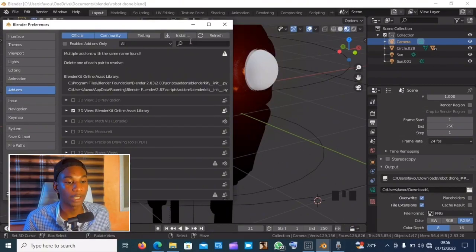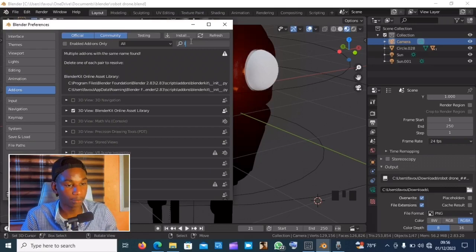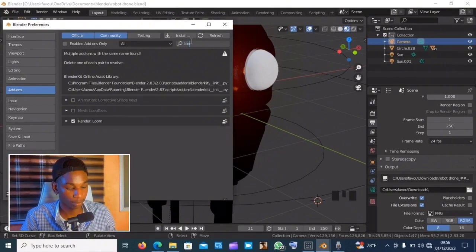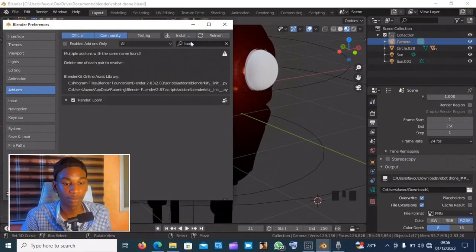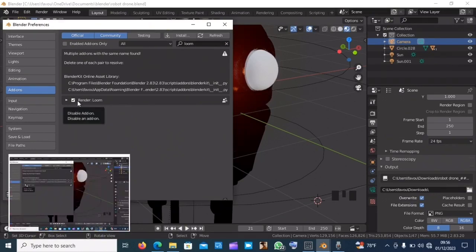Once your installation is complete, you come over here and search in Loom, and you should just make sure the little box is ticked over here.